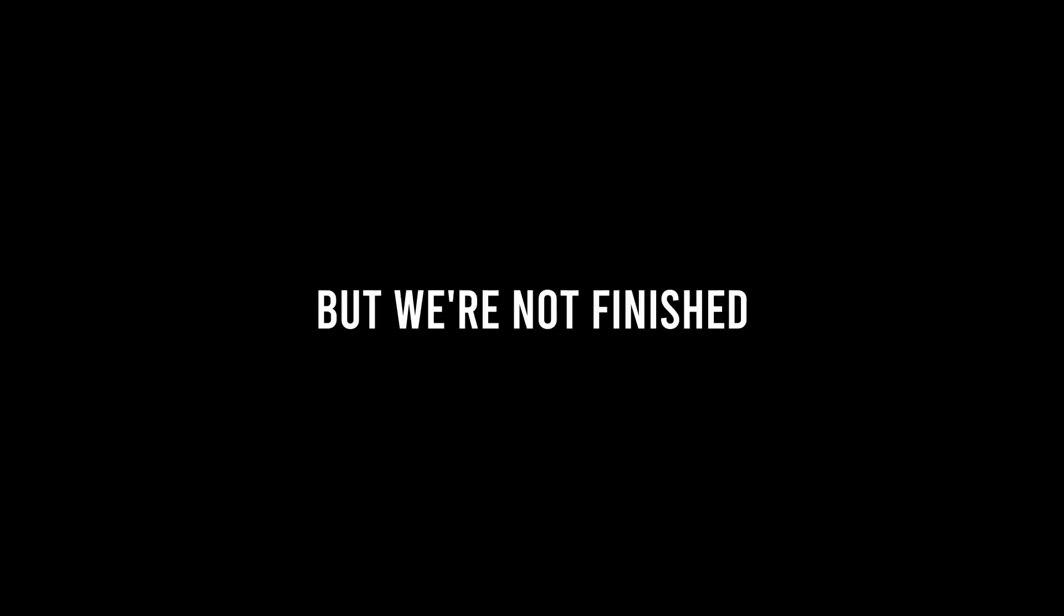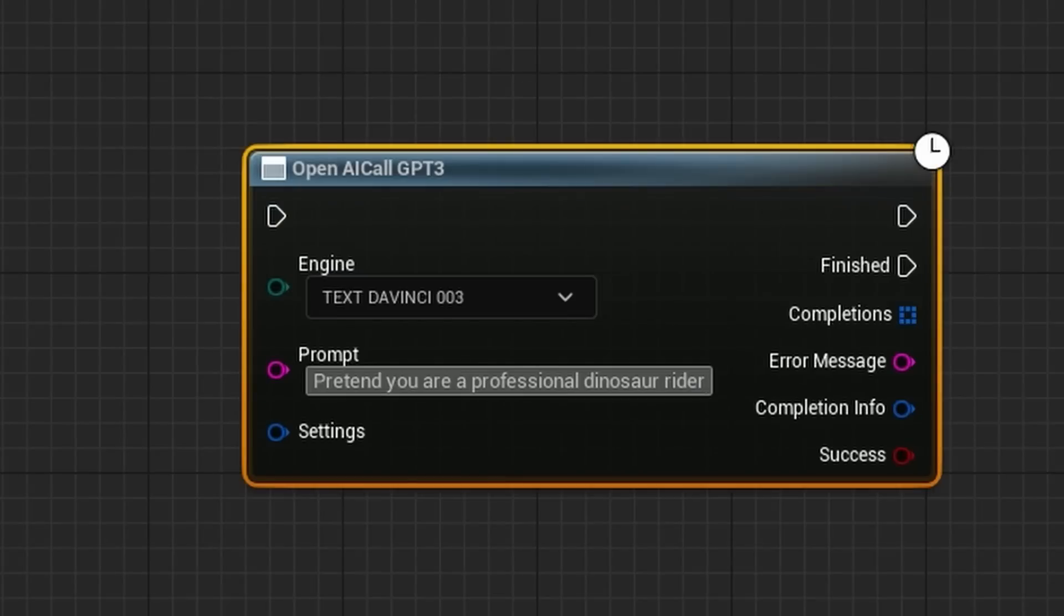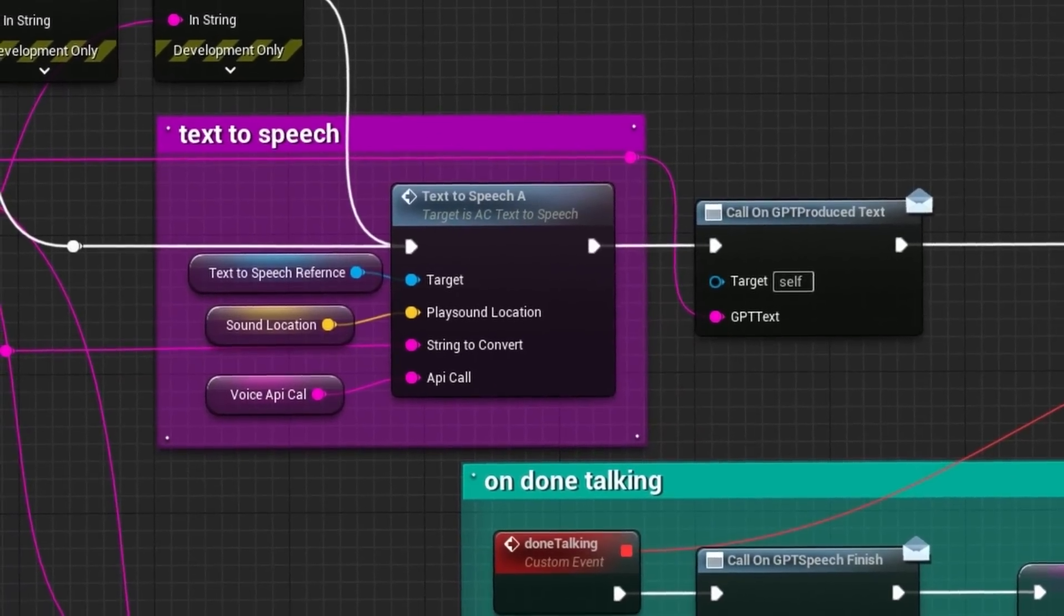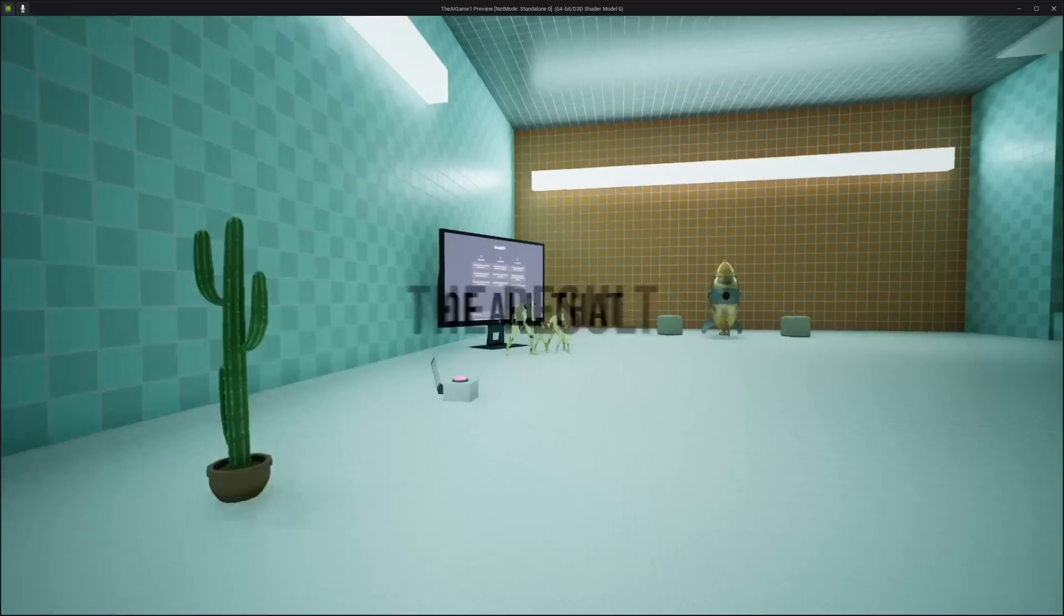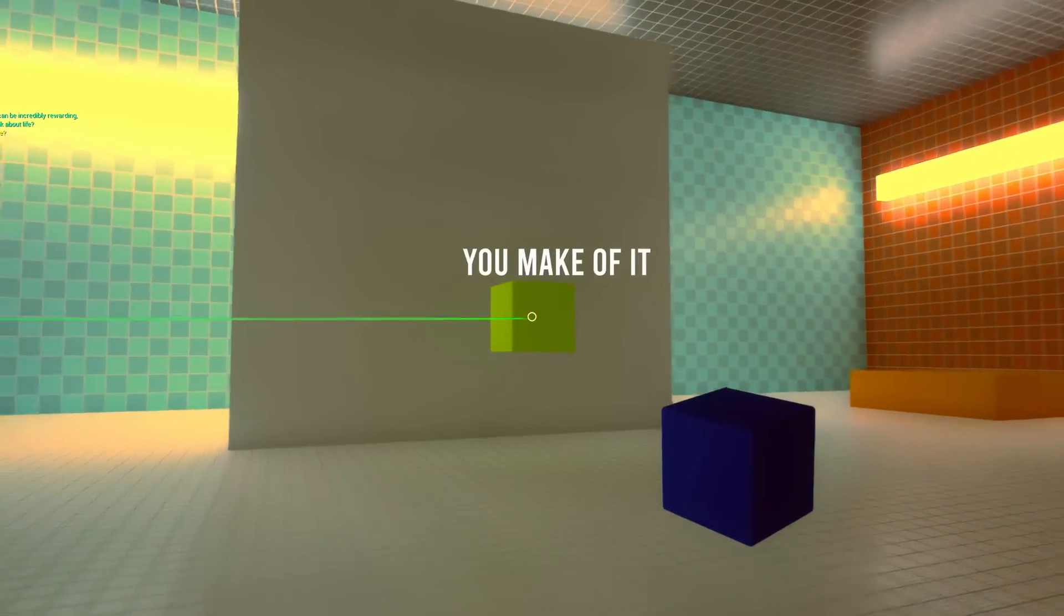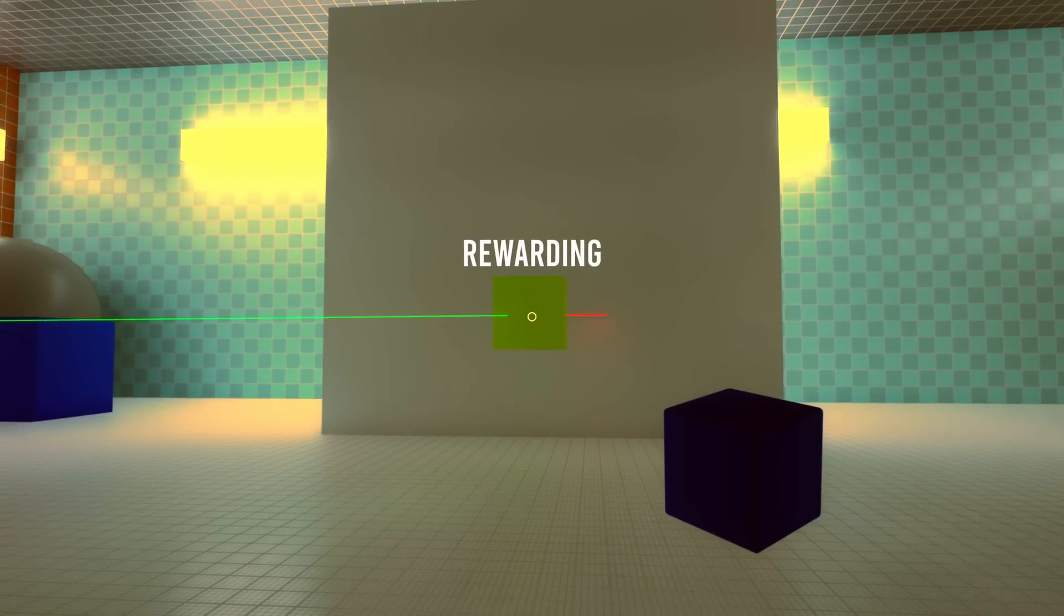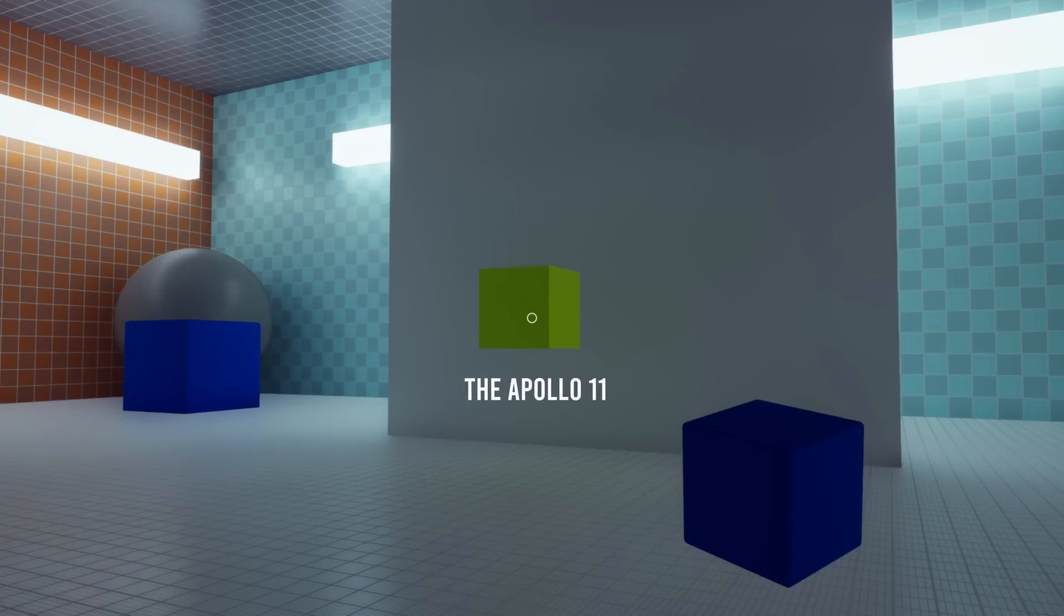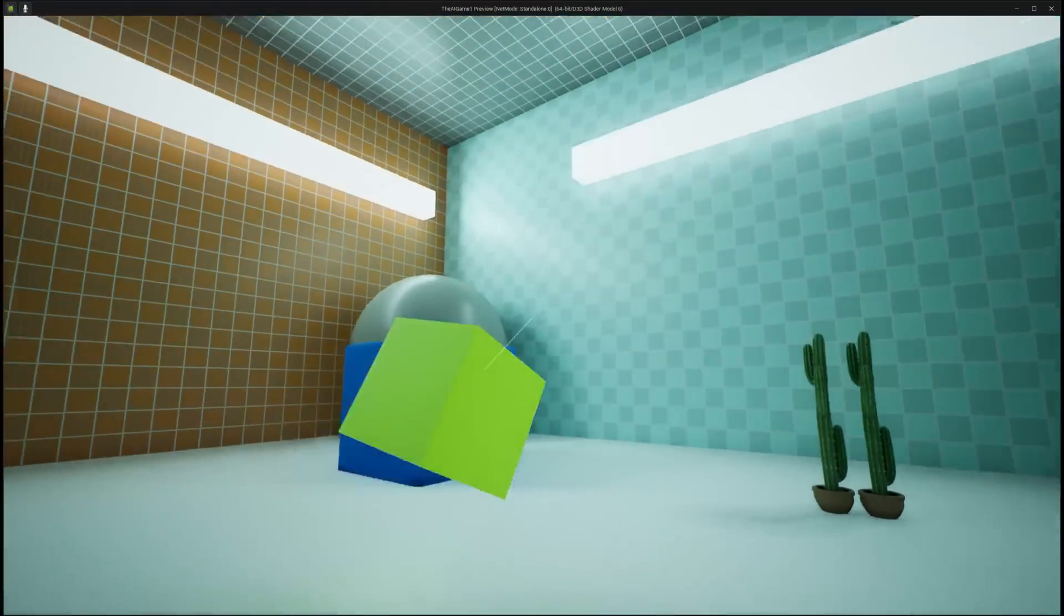But we're not finished. Remember that GPT text box? Of course you do. Why don't we just stuff whatever we say into that box? And then we can have it read its response. Here's the result of all that spaghetti. So what do you think about life? Life is what you make of it. It can be incredibly rewarding. Did we go to the moon? Yes, we went to the moon in 1969 during the Apollo 11 mission. As you can tell, it's pretty capable.